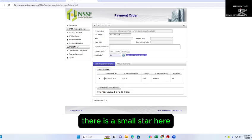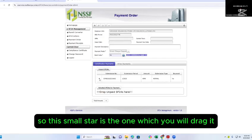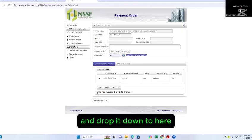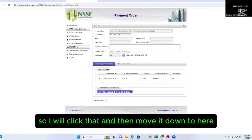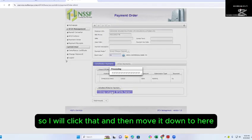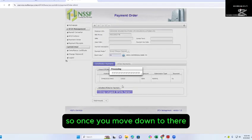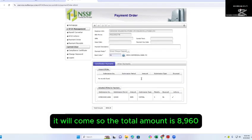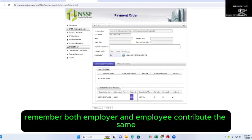There is a small star here. This small star is the one which you will drag and drop down here. Click that and then move it down. Once you move it down, the total amount shown is eight thousand nine hundred and sixty. Remember, both employer and employee contribute the same.